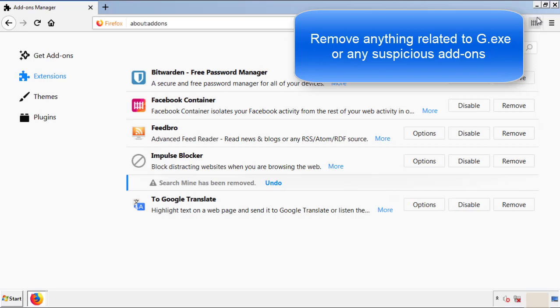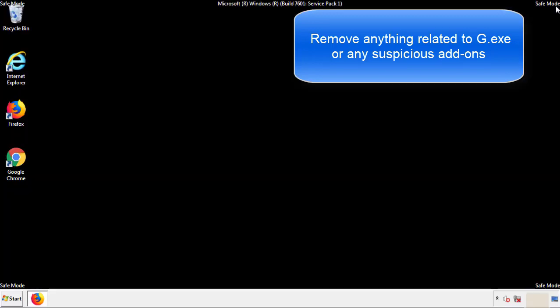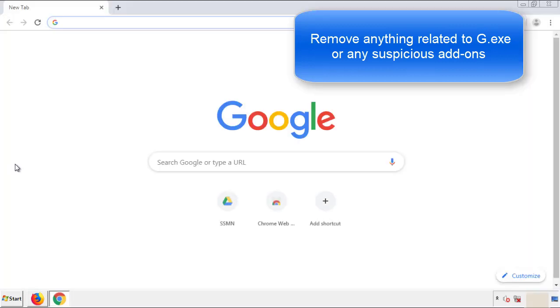Once Firefox is restarted and we've made sure there's no miscellaneous extensions, we can move on to Chrome.